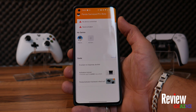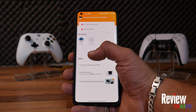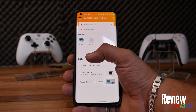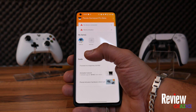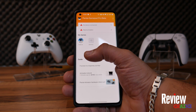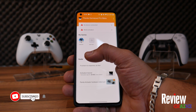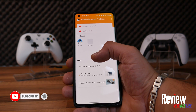Ladies and gentlemen, welcome back to Review Chains. This is a video on how to activate your Panda Gamepad Pro application without your PC and without the need to root your phone. This is a very easy tutorial. If you like tutorials like this, please subscribe down below and give us some suggestions for the future in the comments. Let's start.